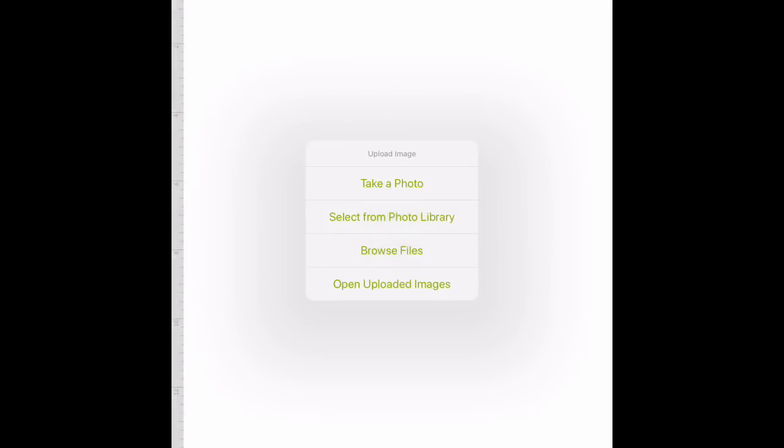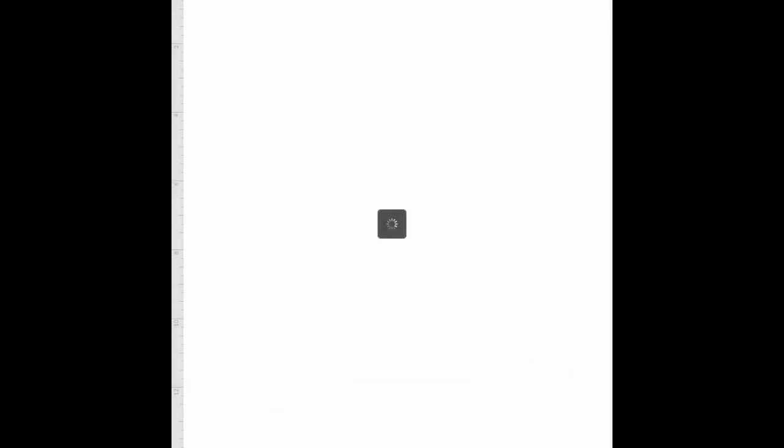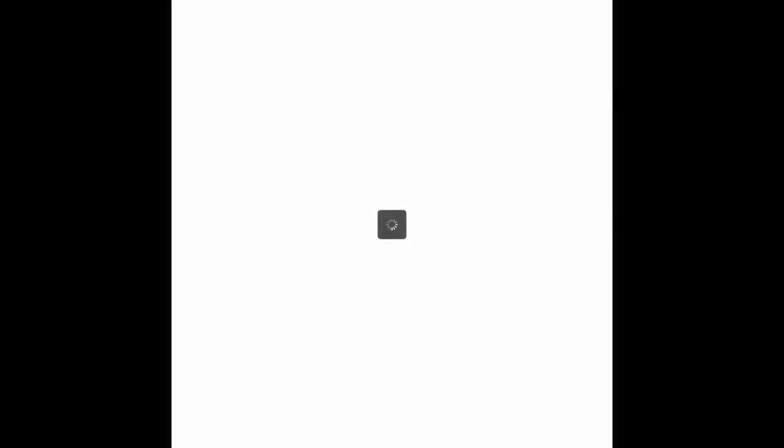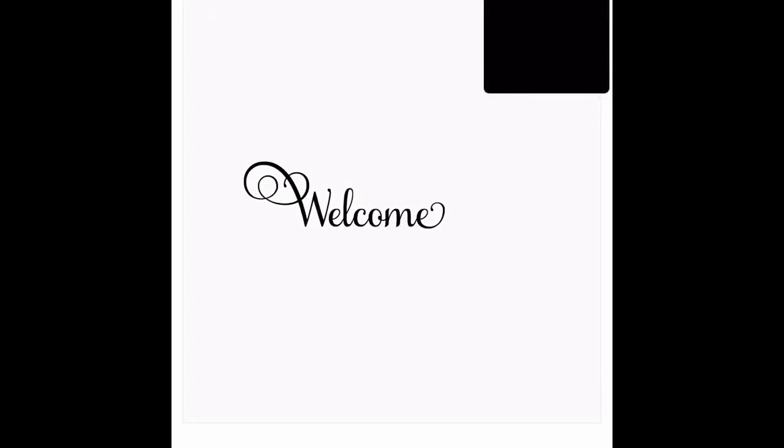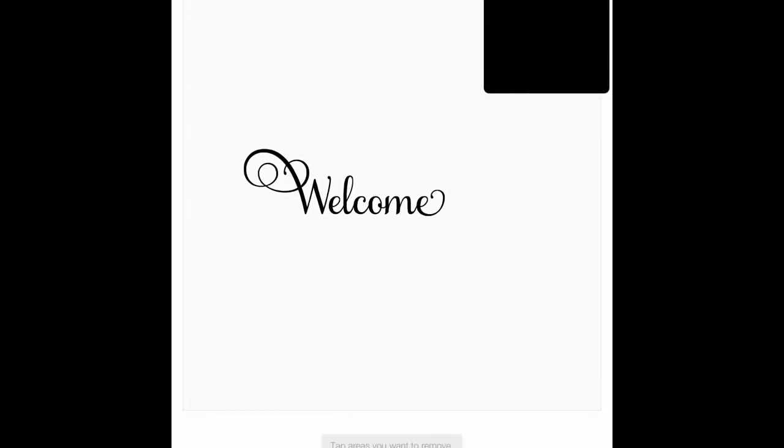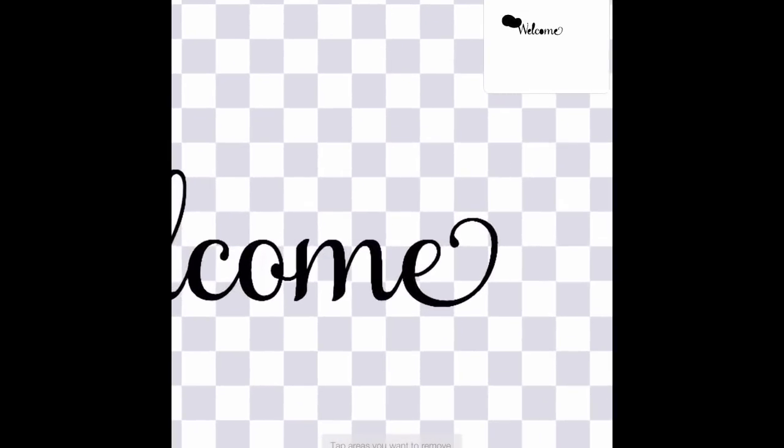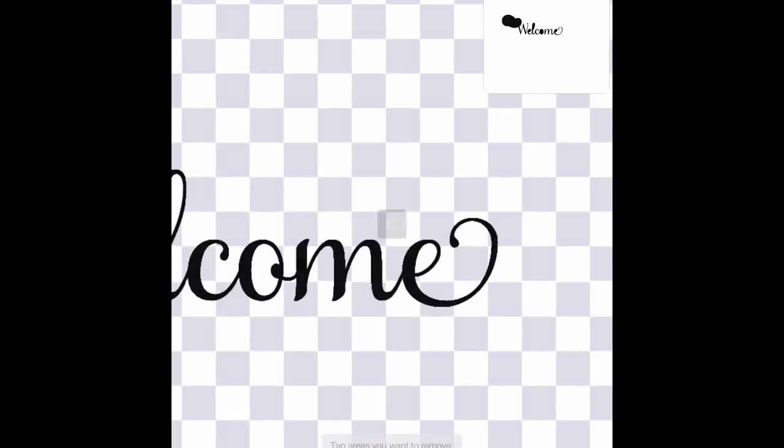We are going to select Upload. We're going to select from Photo Library. It's going to bring up my camera roll, and I'm going to select the one that I just did. So I'm going to remove all of the space that I don't want here.